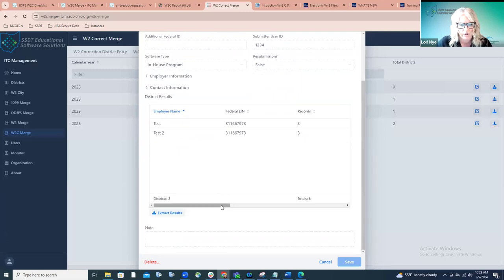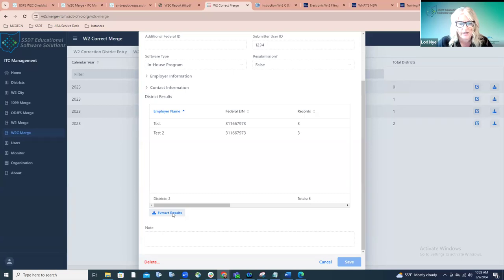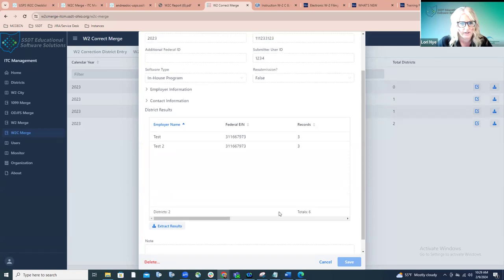Once I click off of that field, I'm able to start my merge. You can see in the lower left-hand corner there's an option that says the merge took place. If I click to the final tab, W-2 Correction Merge Results, you can see a listing of that merged file. Any prior files I've created are listed here as well — make sure you're grabbing the right file. If I click on the Edit option, it allows me to look at the information contained within that merge file: the date, time, username, calendar year, federal ID, contact information, and district-specific information for this submission file.